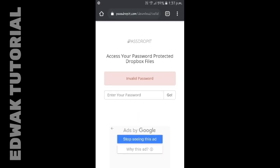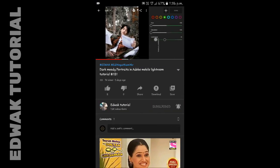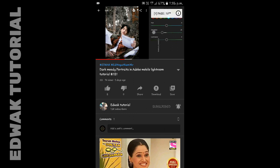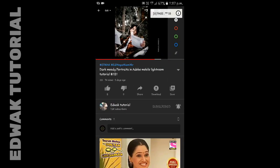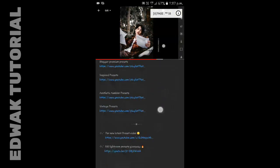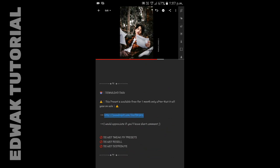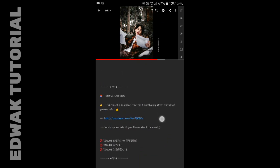The DNG preset is protected by password. Here is an example of how you get the password from the video. Watch my videos on YouTube — the application password will appear randomly in videos, like in poll cards. The password is divided into two parts. Get both parts of the password from the video and go to the description, then click the pass drop link.